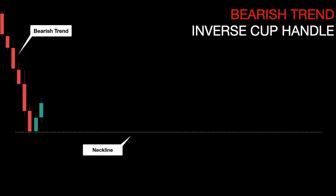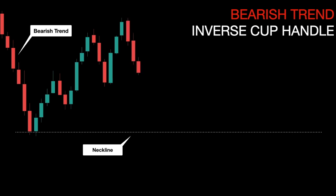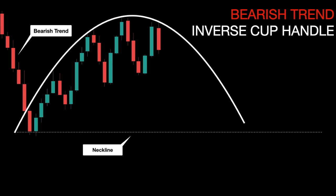As we may see on the chart, price is moving downwards in a bearish trend. It will then reach a major support level that will form the neckline of the pattern. Price then will start moving to the upside in waves, creating higher highs and higher lows. Price will then reach a major resistance zone and start a reversal creating lower highs and lower lows. These waves of consolidation will form a semicircle, also known as the cup of the pattern.